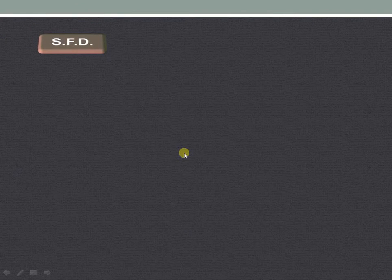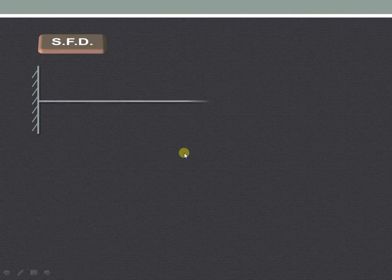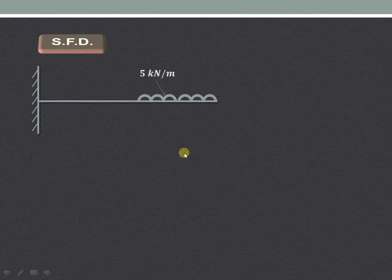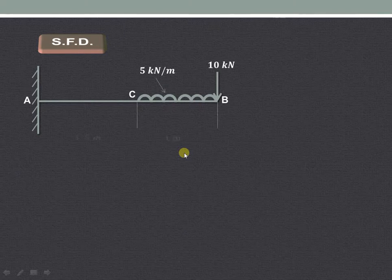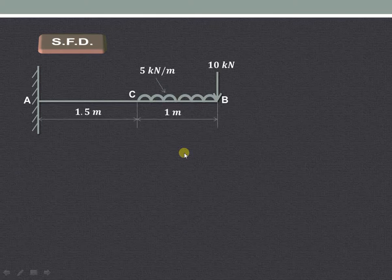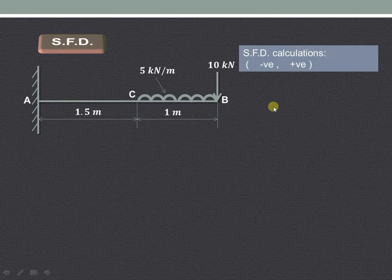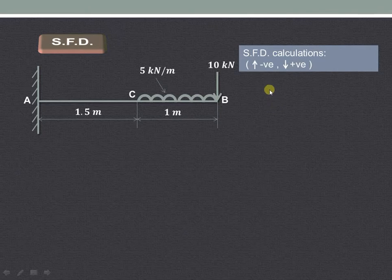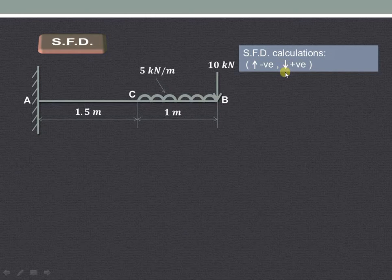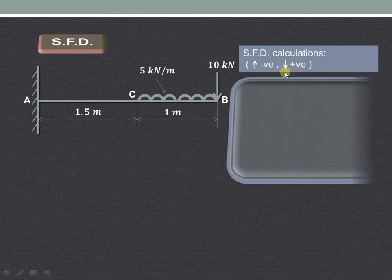Now let us start with the shear force diagram calculation. The conventions used here for the shear force diagram are: upward forces are considered as negative, whereas downward forces are considered as positive.